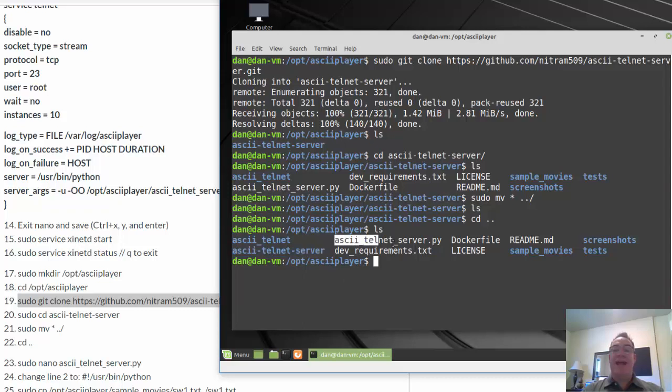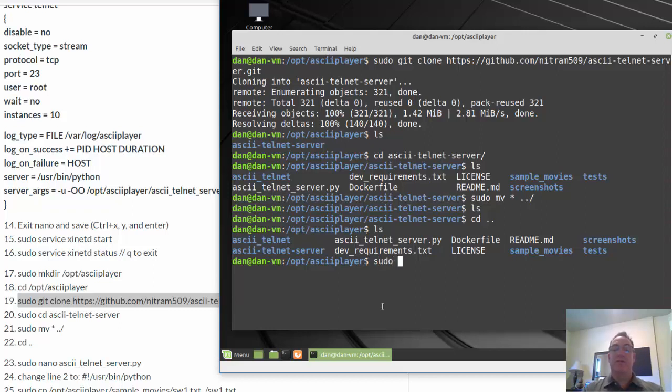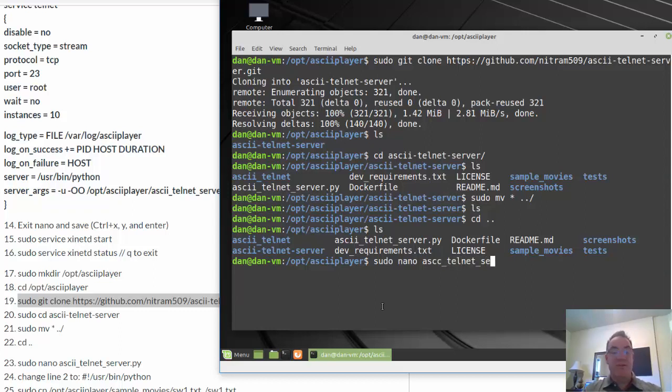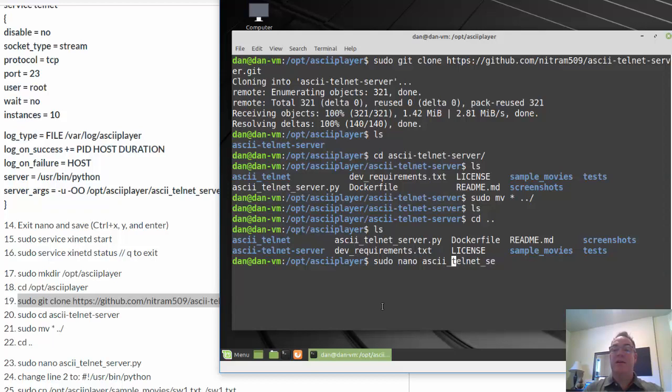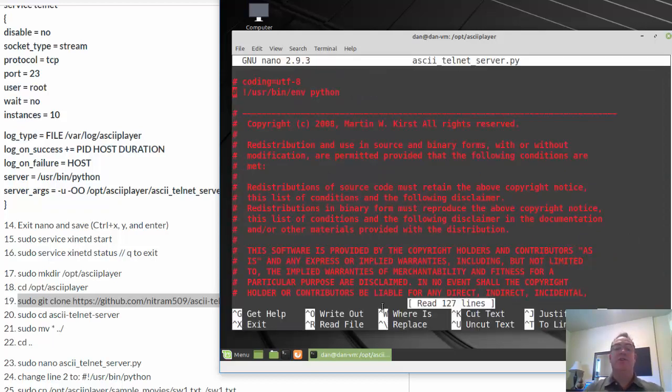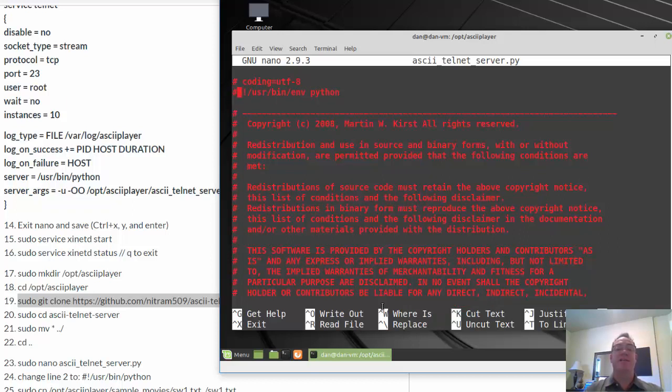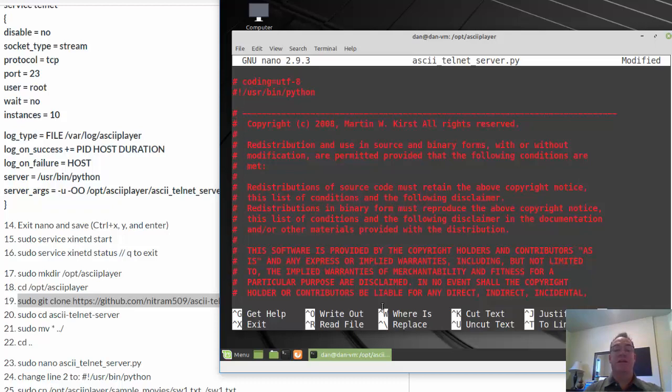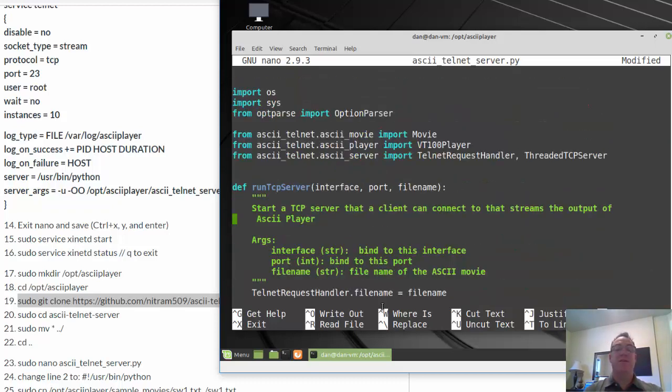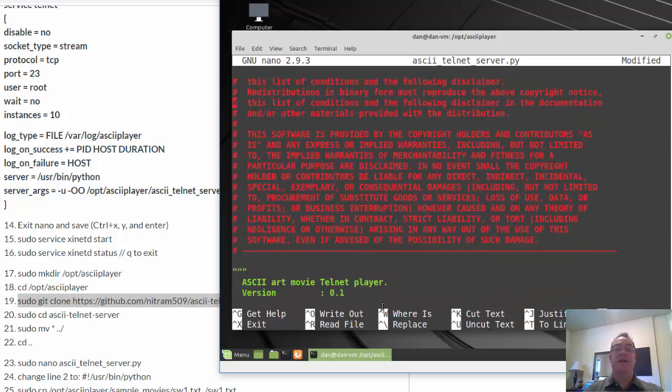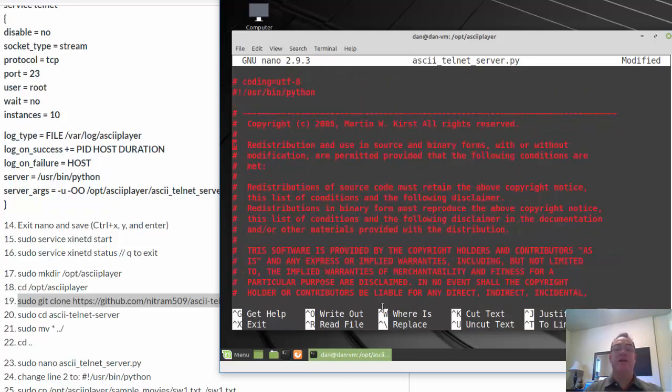So the next thing we're going to do is we're going to edit this Python script. That's the server. So sudo nano ascii_telnet_server. And there we go. We'll edit it. And we'll change the path here to Python. Because in this path here, it says we've got a hash bang and then a /usr/bin/env python. I'll just get rid of the env. So it just says /usr/bin/python. There we go. That's what I need.